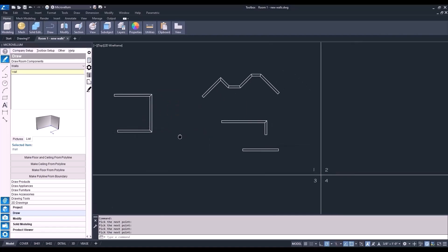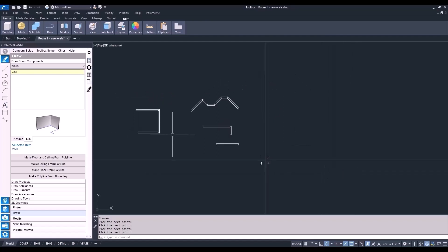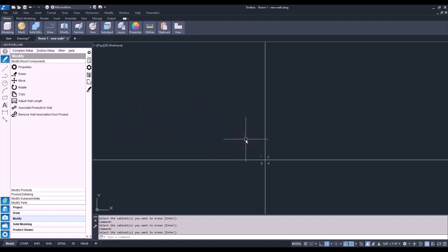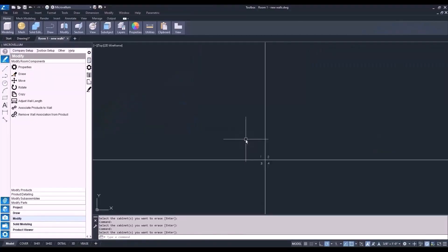Let's go ahead and delete these walls we just drew. We're going to use the Microvellum erase command — this is different than the AutoCAD erase command. Under the Modify tab in the Microvellum palette, under Modify Room Components, select Erase, go around the drawing selecting all the walls, hit enter, and Toolbox will ask if you're sure you want to erase these walls. It's important to remember the difference between Toolbox commands and AutoCAD commands. If you tried to delete walls without using the erase command from the Microvellum palette, they're actually still going to be in the database. If something is coming from the Microvellum palette — a product, a wall, or any cabinet in the library — we need to use the commands in that palette to do the modifications.